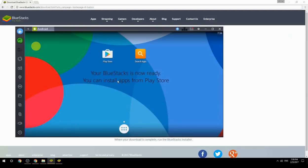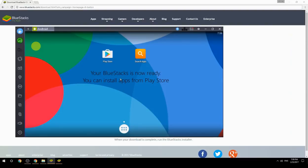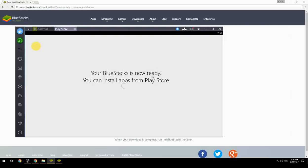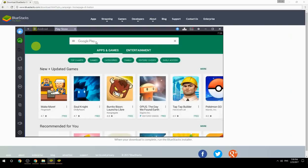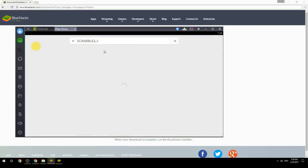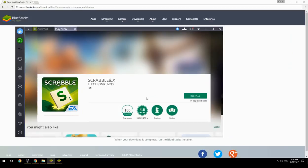Your BlueStacks is now ready and you can install apps from the Play Store. Search for your game name inside Google Play, click on the game icon, click the Install button, and once installation is finished, begin playing.